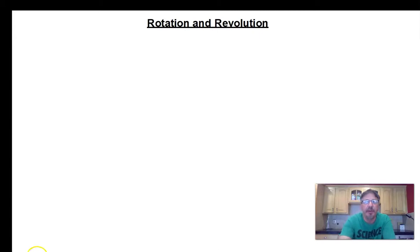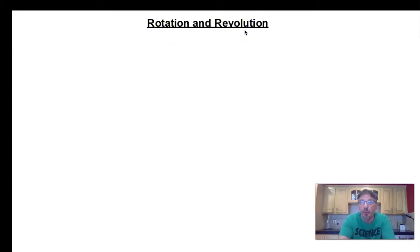Okay, astronomers, title a new page: Rotation and Revolution. Capitalize all the important words and underline the title.